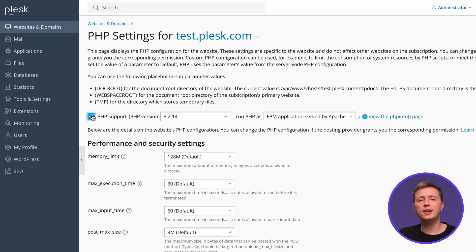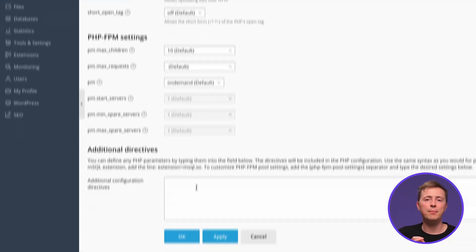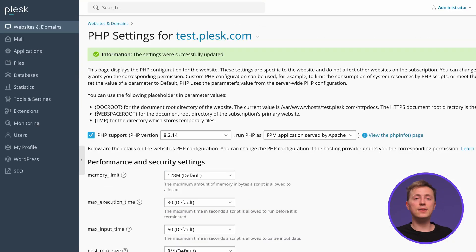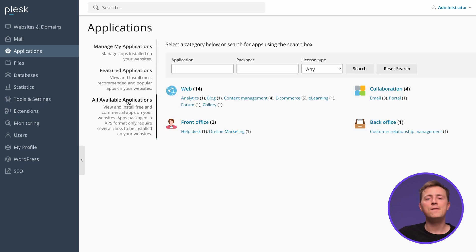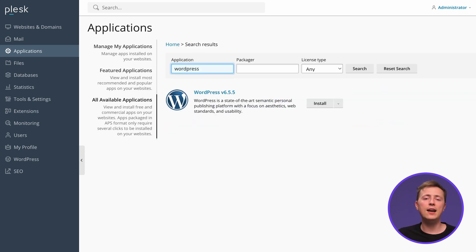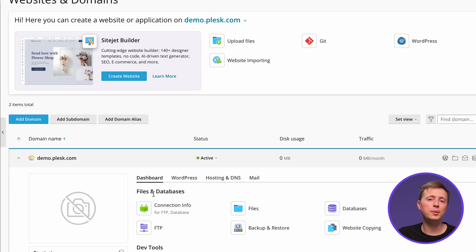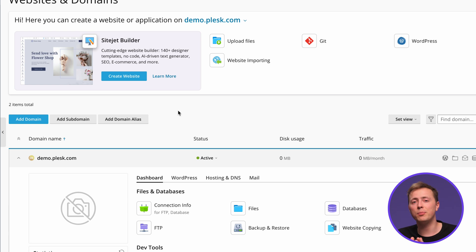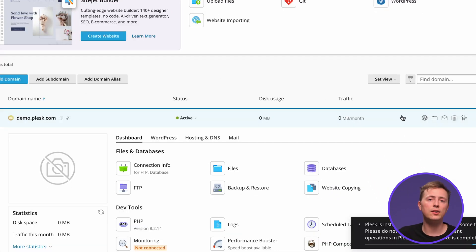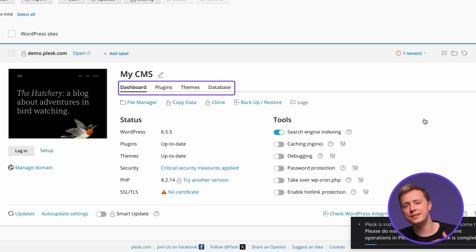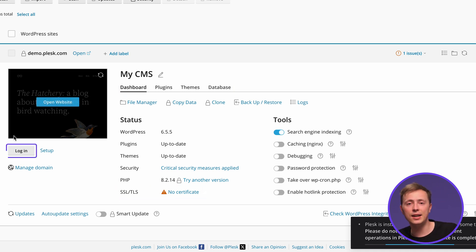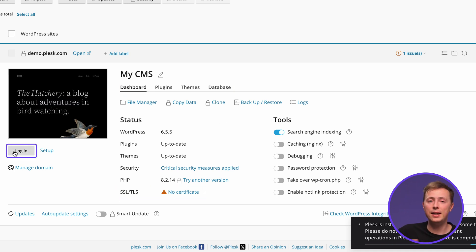If PHP settings aren't enabled, just tick the box and hit the Apply button at the bottom of the page. Next, navigate to the Applications menu, select All Available Applications, find WordPress from the list, enter the information, and click Install. Once that's done, you'll be redirected to the WordPress configuration page. To access the WP Toolkit for Plesk, click the WordPress icon on your domain name. Here you can manage databases, plugins, themes, and SSL certificates, and the Login button will take you to the website's admin area.